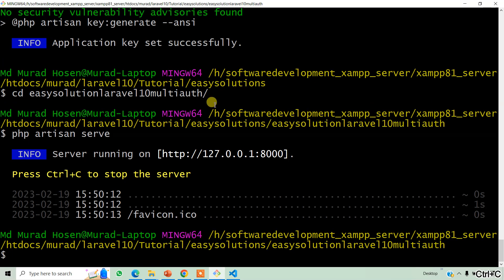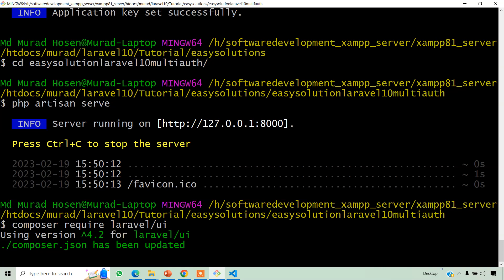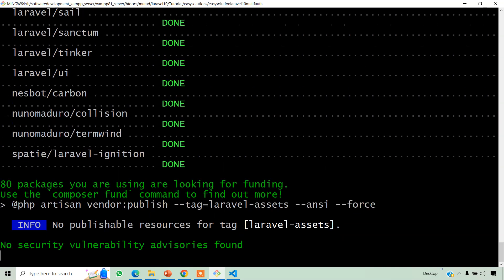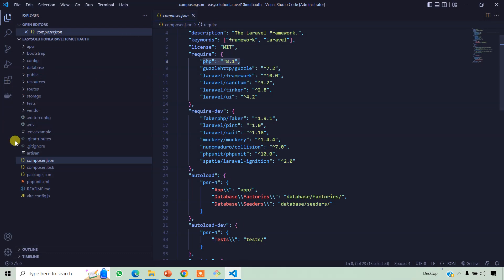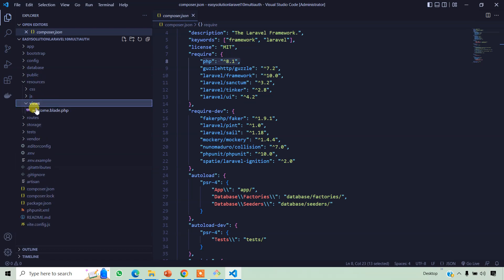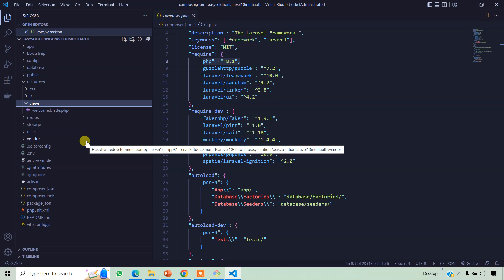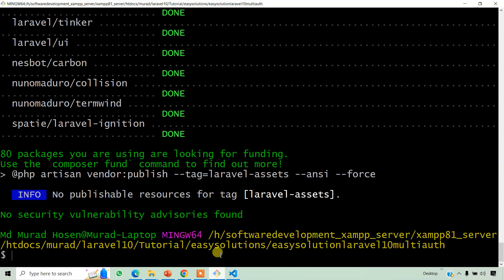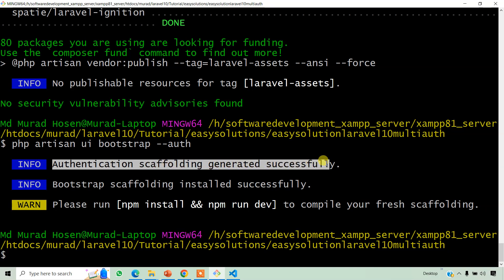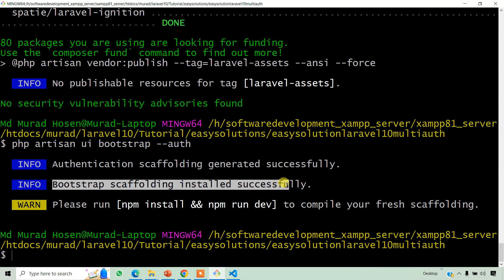Now we install UI package. Bootstrap auth. When we install Bootstrap auth, the auth folder will be automatically created, and corresponding register, password, and login pages will be automatically created. Authentication scaffolding generated successfully and Bootstrap scaffolding installed successfully.